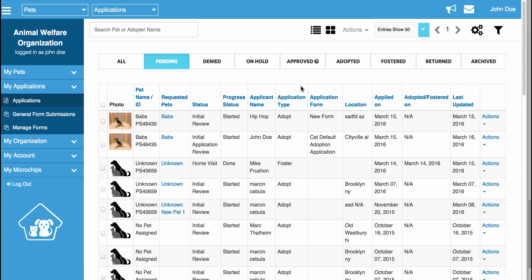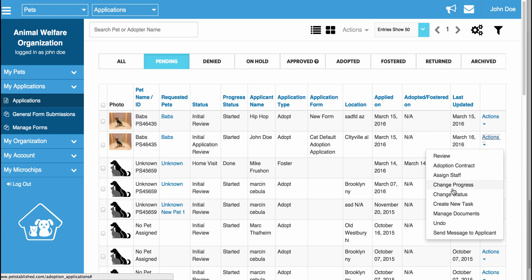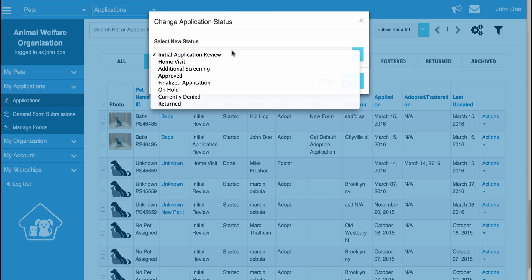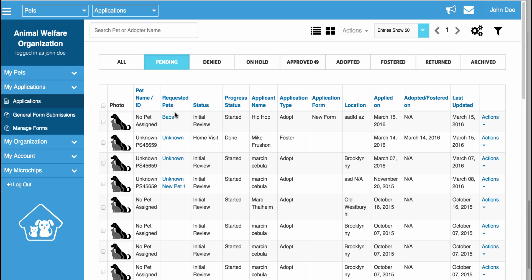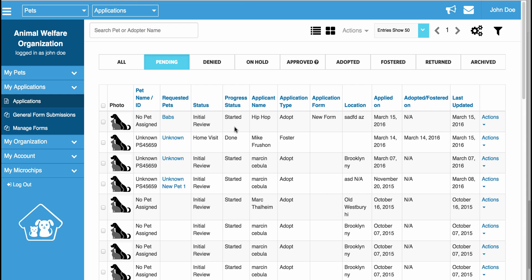Here we have two adoption applications for BABS. When I finalize one of them, you will notice that although one application gets finalized and moved to the Adopted tab, the other application for BABS will now say there is no pet assigned. However, if you look at the Requested Pets, you will see BABS is listed, meaning BABS used to be on the app and is no longer there. Note: if a pet gets adopted, it is removed from all adoption and foster applications, but if a pet gets fostered, it is only removed from current foster applications.